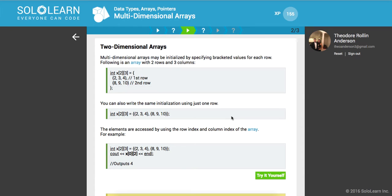Multidimensional arrays may be initialized by specifying bracketed values for each row. The following is an array with two rows and three columns. Because this has two rows and three columns, we're able to declare this on the fly. Here's our first array and here's our second array. You can also write the same initialization using just one row — a little bit more user-friendly if someone else is reading your code or doing a code review.